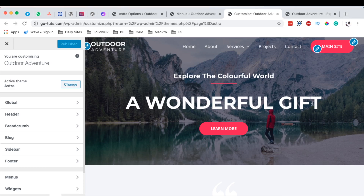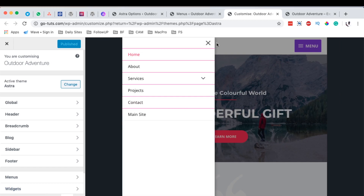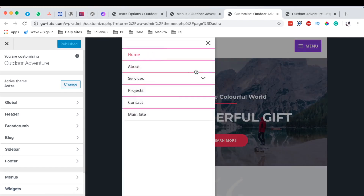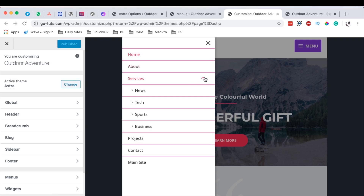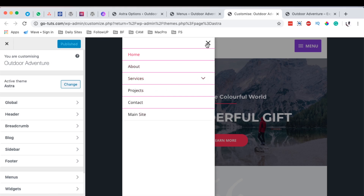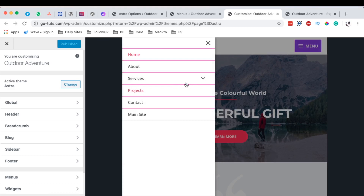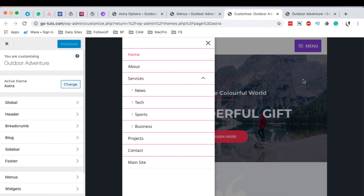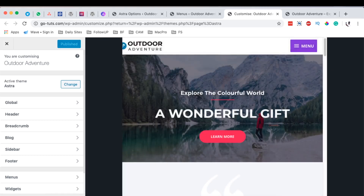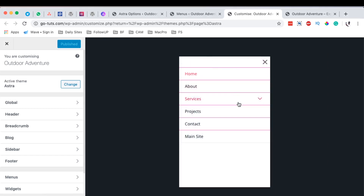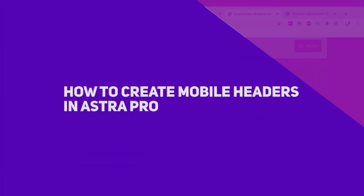Hello, happy people, Hamza here and welcome back to the channel. In this video I want to show you exactly how you can create a mobile header using Astra Pro, just like this one here, whereby you can navigate through and when it's having an off-canvas menu with a hamburger icon or menu trigger. You can even change the toggle position from right to left and other layout or custom settings.